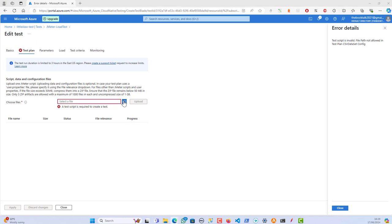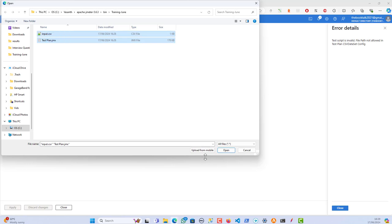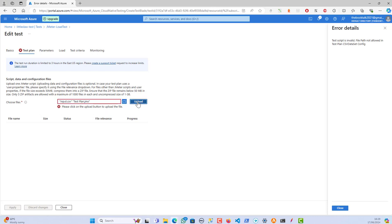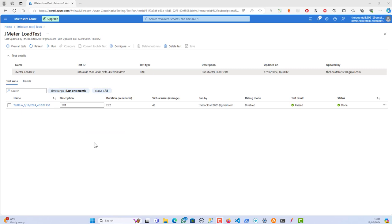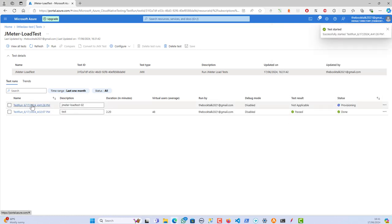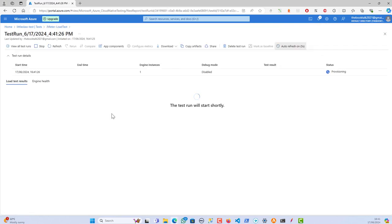I'm uploading both the JMX and CSV files at the same time. After adding the CSV file, the script upload is now successful. I'll now start the execution of the JMeter load test and wait for the test to complete before walking through the results and metrics.